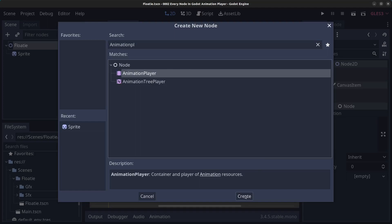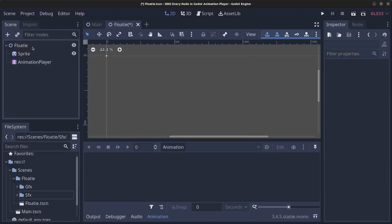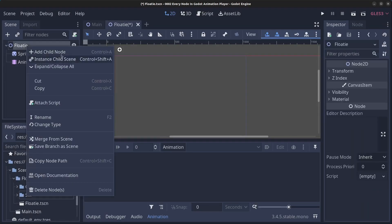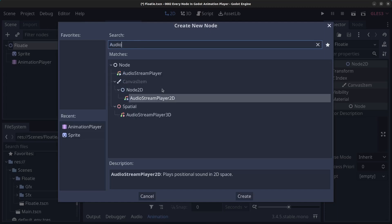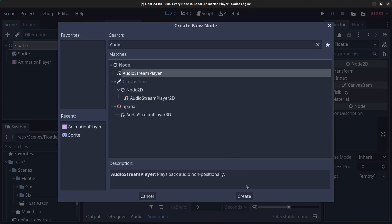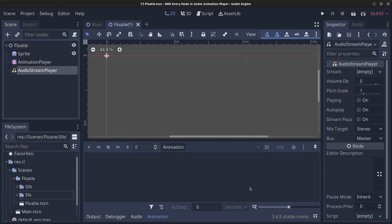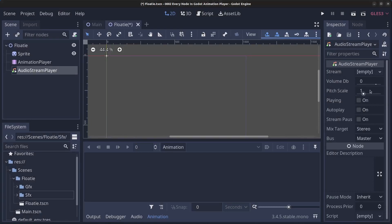Click Create. Then right-click the floaty node again, click Add Child Node, and find the Audio Stream Player and click Create. In the Audio Stream Player, set the pitch to 1.7 for a more cartoony sound on this sound effect.